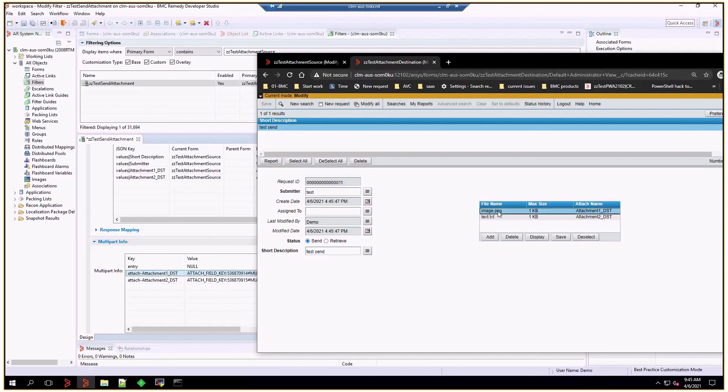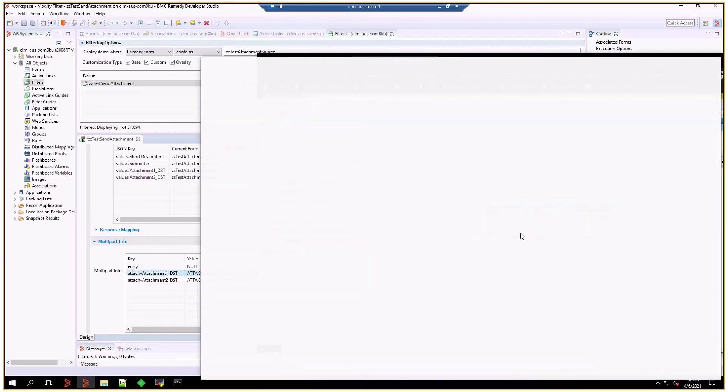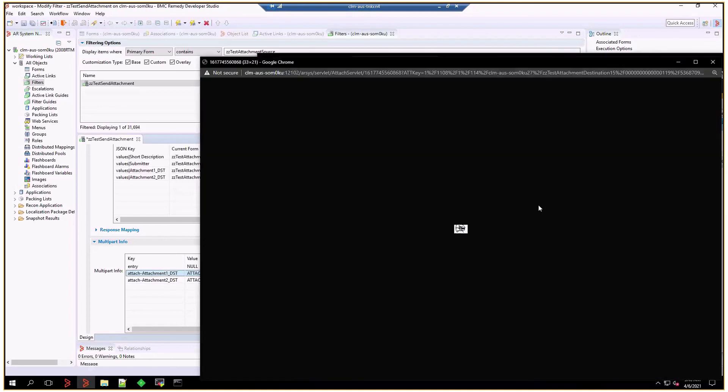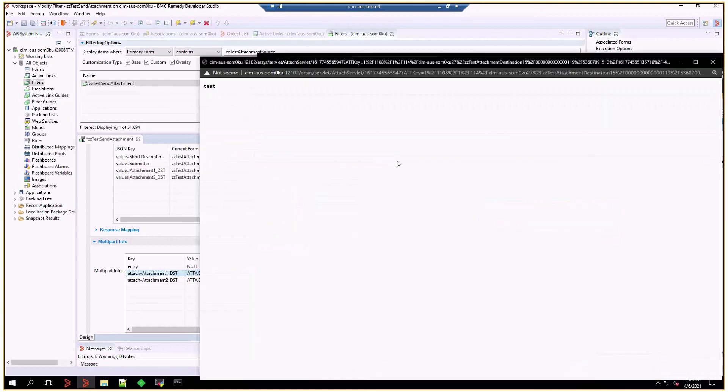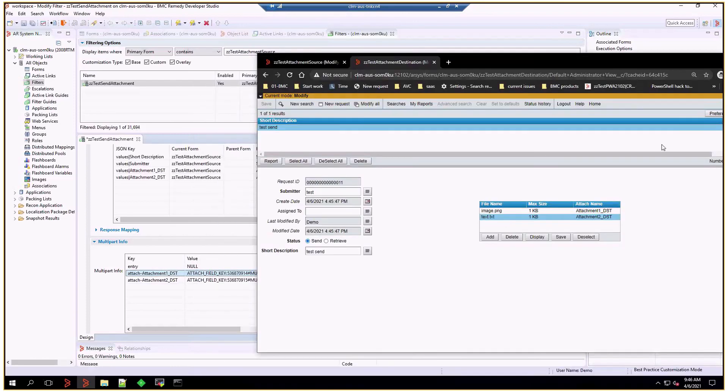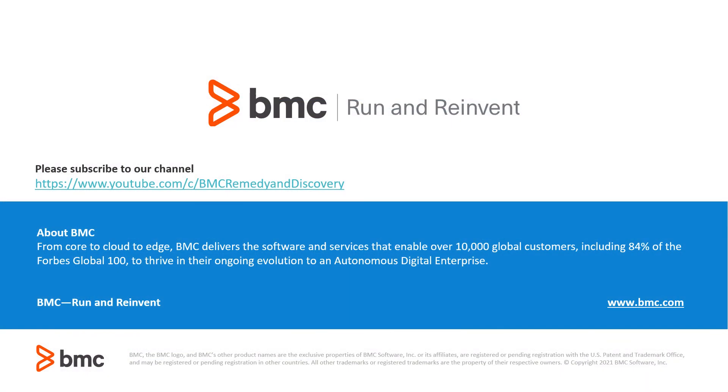And I'm going to display the image. Yes, it's that image and the TXT file. And I think that's all you need to send attachments.